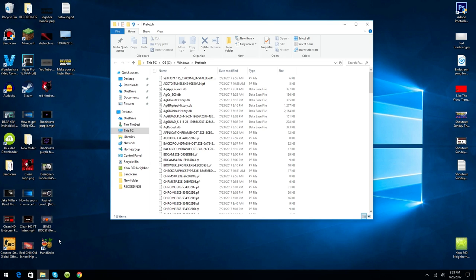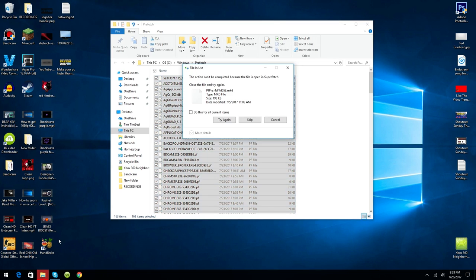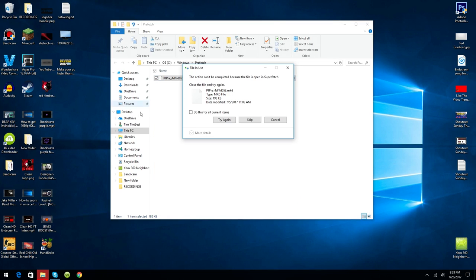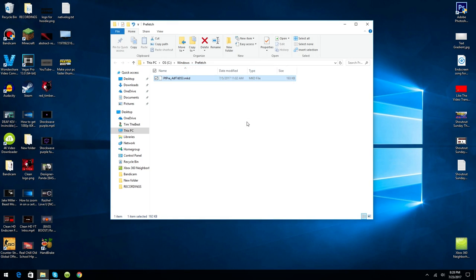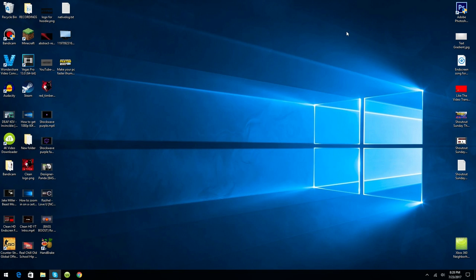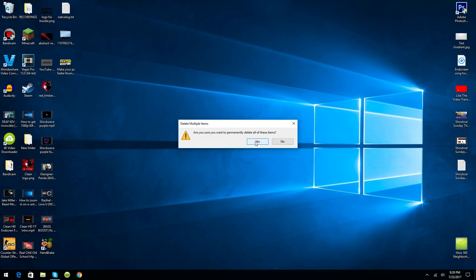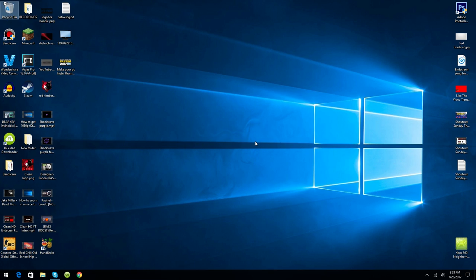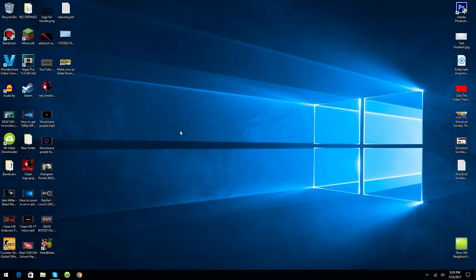You want to do Ctrl+A again and click Delete, and do this for all current items and do Skip. Now you can close that. You can go ahead and right-click on the Recycle Bin, click Empty Recycle Bin, and click Yes. Now refresh your page.